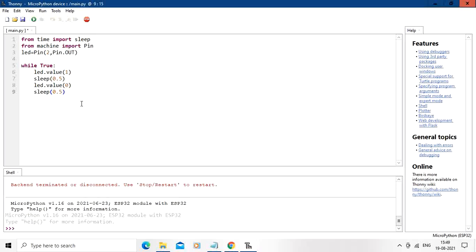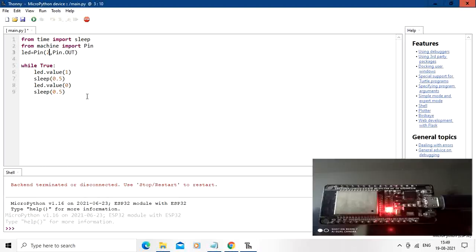I have changed the pin number of LED to pin number two, as LED is on pin number two for the ESP board which I am having. So this is the simple code for blinking of LED. So I am going to straight away run the code in the device.